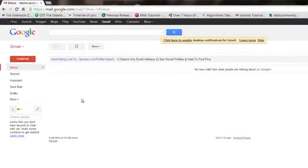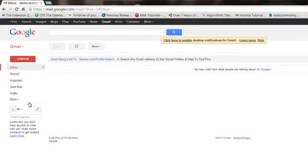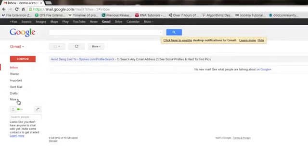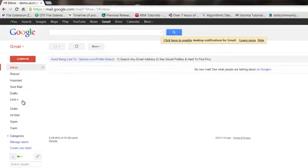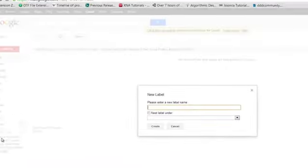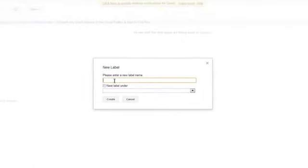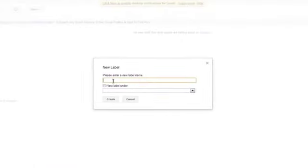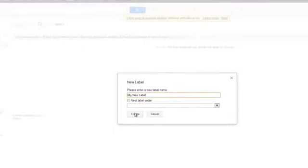So what you want to do is log into Gmail, then go over here into the side of your menu where it says More, click on that, then go down to Create New Label. Then you can enter a label name, My New Label, hit Create.